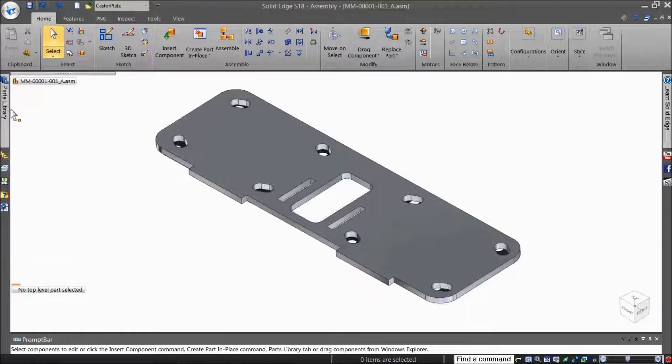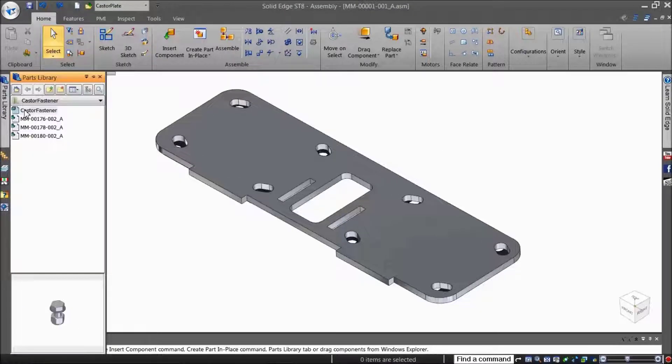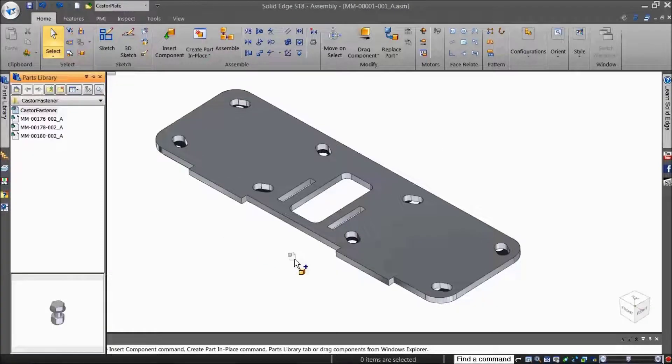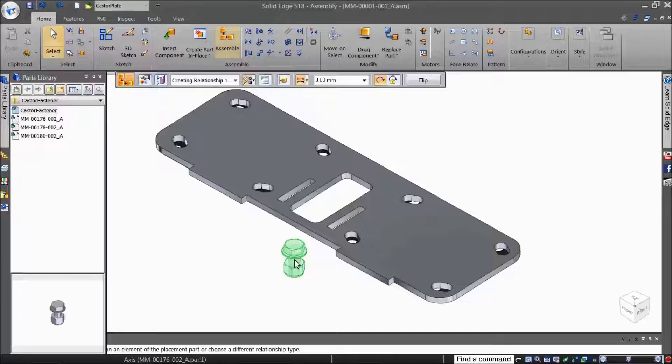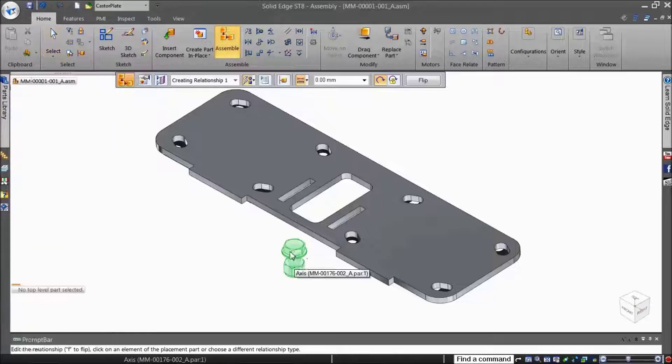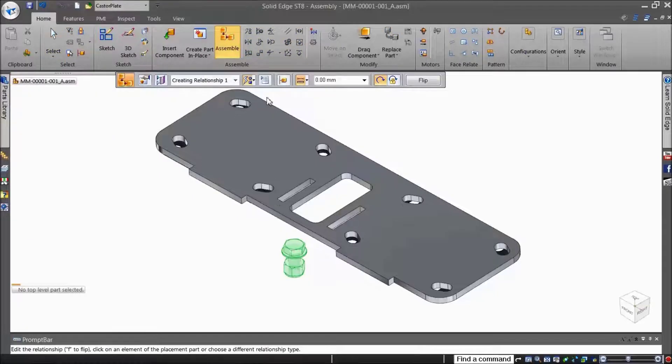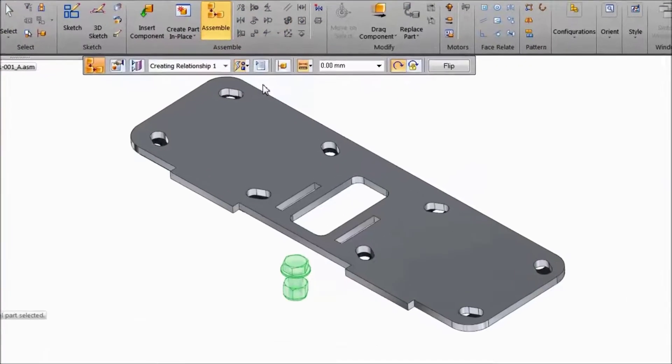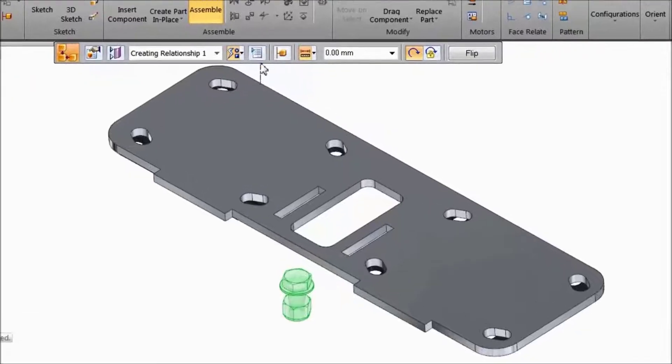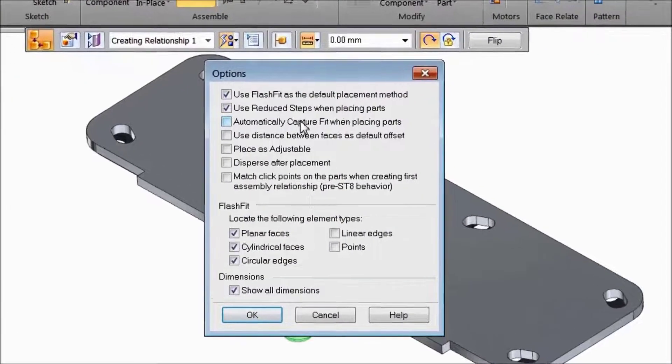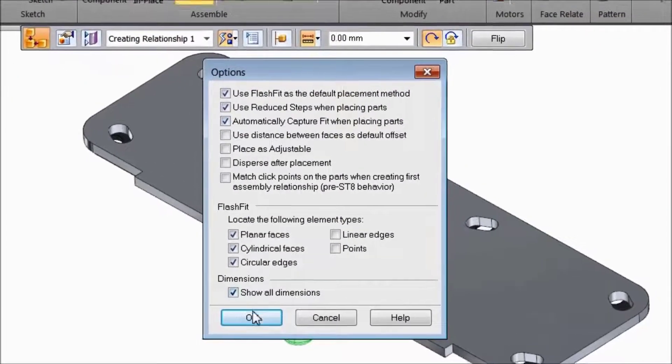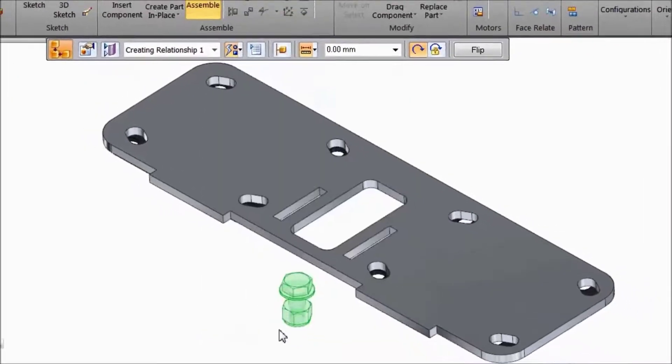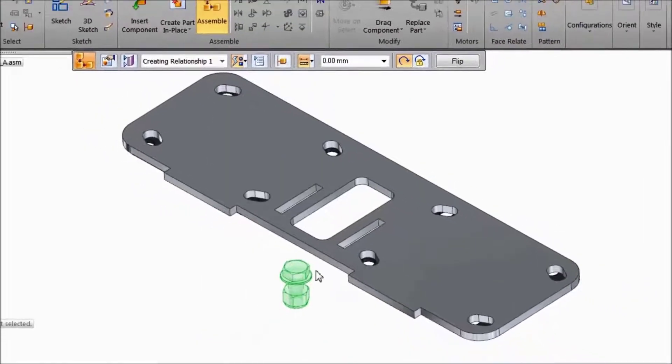You can also capture the relationships and geometry while a part is being assembled. Drop a part from the parts library and just before you start adding relationships, specify that you want to capture them from the Options dialog in the command bar.